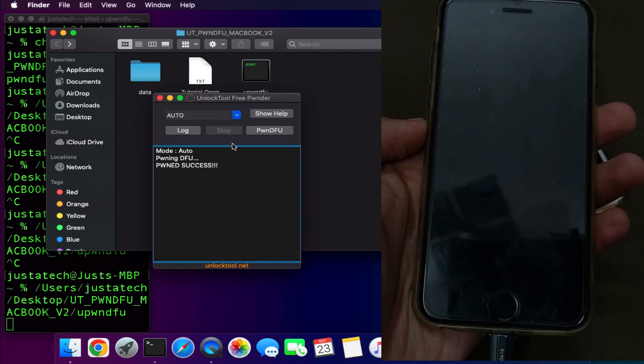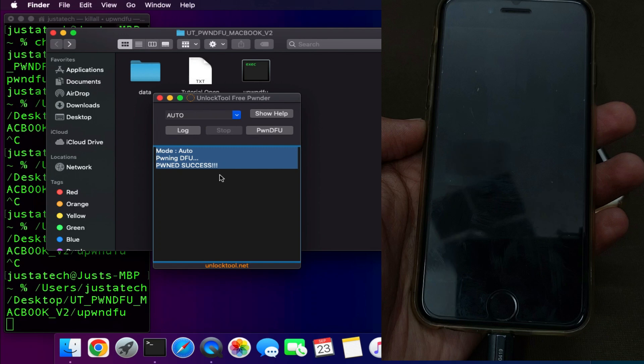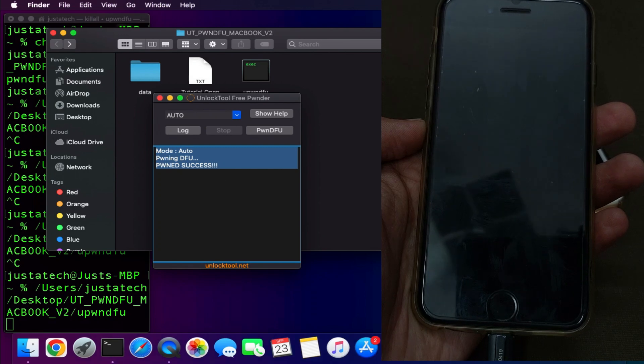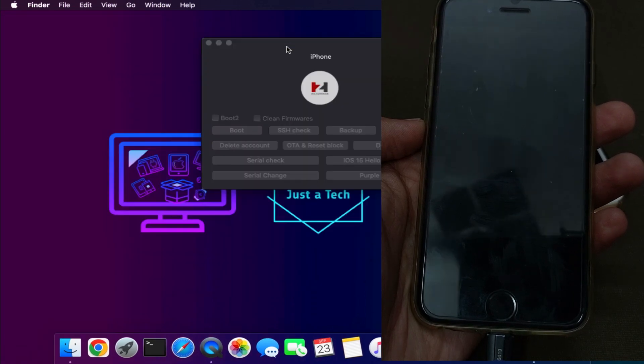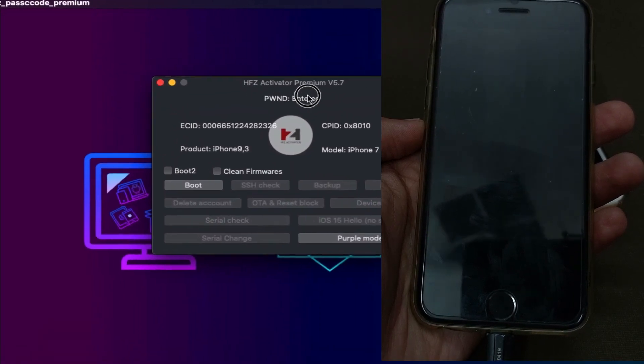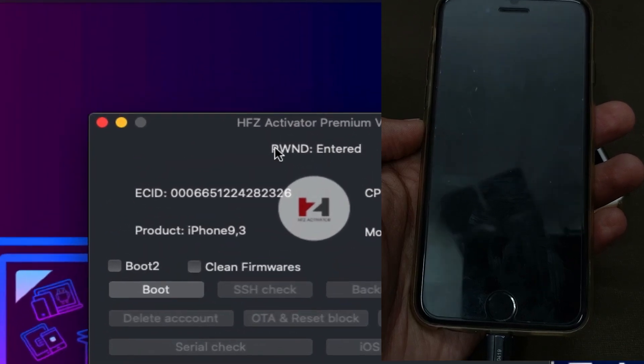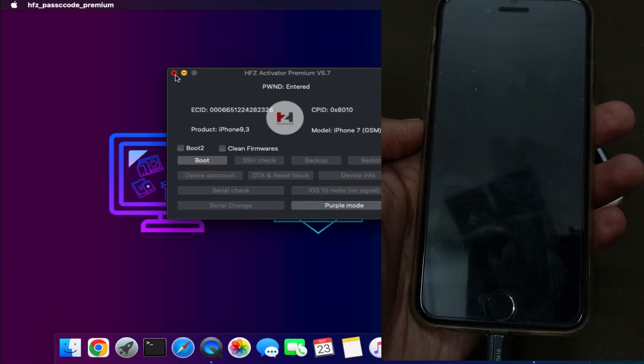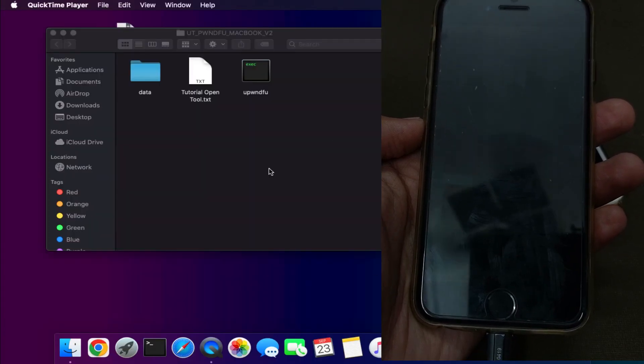It's doing some processing and your iTunes might pop up two or three times, so just close that. Now you can see that we have got the success. To confirm the mode you can see on the HFZ tool also we have entered in the PWND DFU mode.